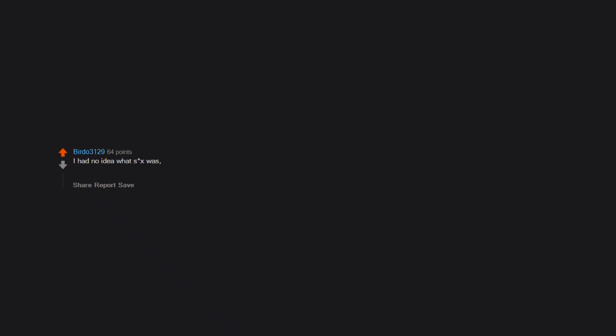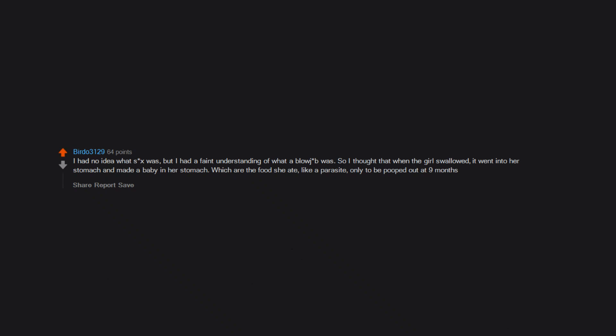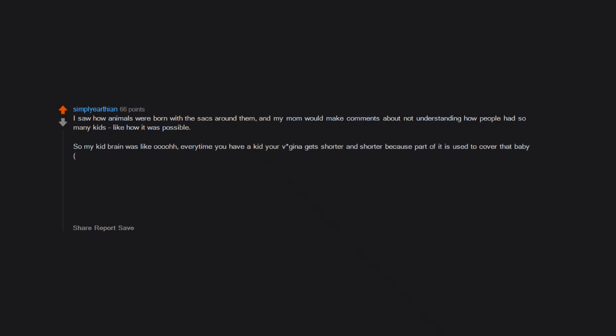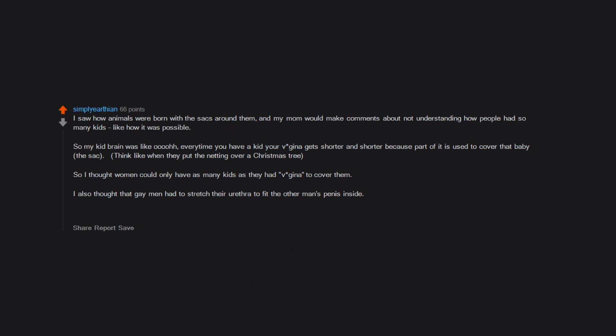I had no idea what sex was, but I had a faint understanding of what a blowjob was. So I thought that when the girl swallowed, it went into her stomach and made a baby in her stomach which ate the food she ate, like a parasite, only to be pooped out at nine months. I saw how animals were born with the sacs around them, and my mom would make comments about not understanding how people had so many kids, like how it was possible. So my kid brain was like, 'ooh, every time you have a kid your vagina gets shorter and shorter because part of it is used to cover that baby—the sac. Think like when they put the netting over a Christmas tree.' So I thought women could only have as many kids as they had vagina to cover them. I also thought that gay men had to stretch their urethra to fit the other man's penis inside. The idea of anal sex didn't even occur to me. Needless to say my mom did not even attempt sex education with me and years later Google taught me all I needed to know.